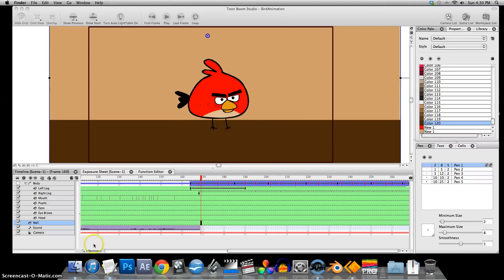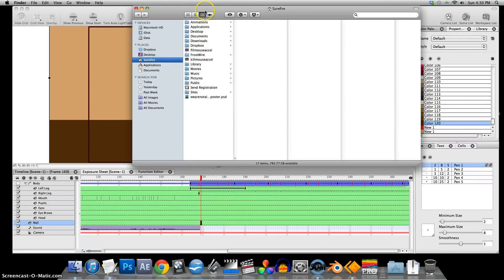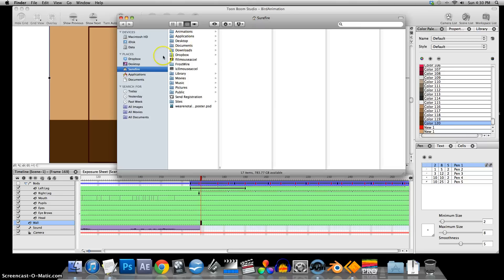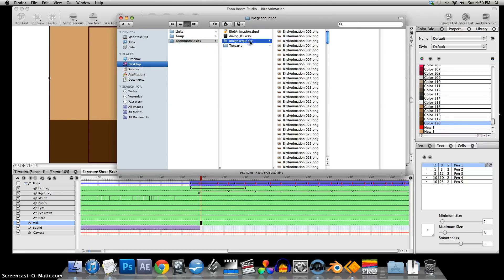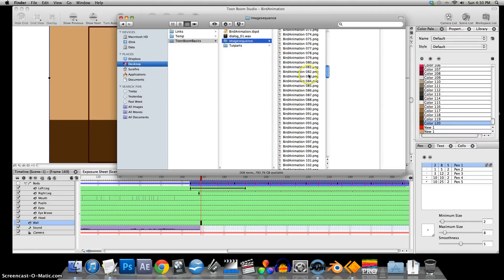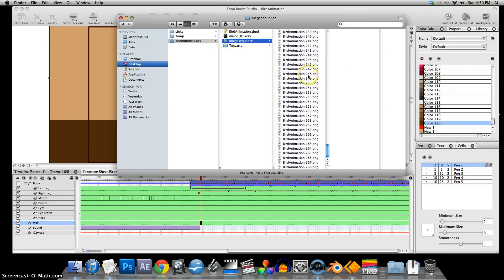And it looks like that's finished. It actually takes a little while. I sped the video up there. Image sequence, so see, it created all of these individual frames.